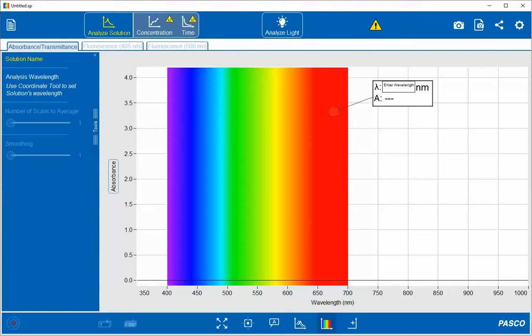This video shows how to quickly capture absorption using the wireless spectrometer at a specific wavelength.